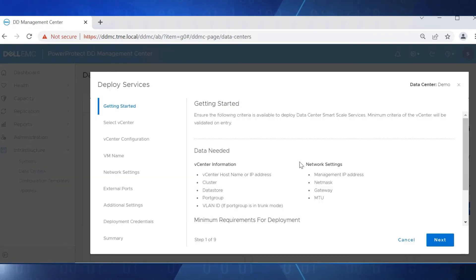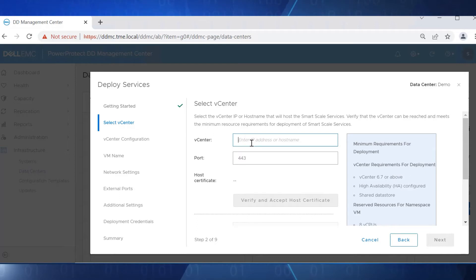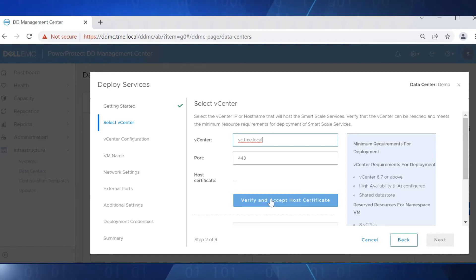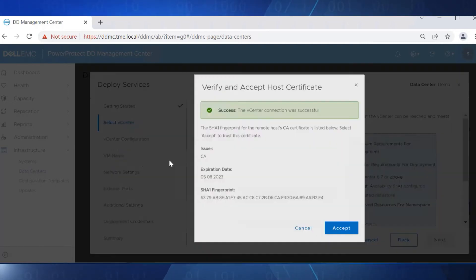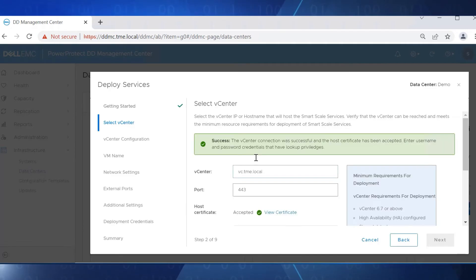The Getting Started page lists all the details required to configure the data center. Make sure that the recommended criteria is available from the vCenter. Type in the vCenter name where the namespace VM has to be deployed, then verify and accept the host certificate. Click Accept to trust the certificate.